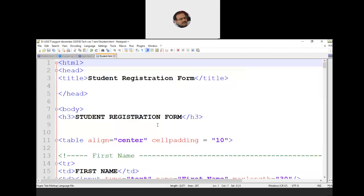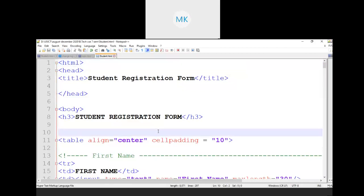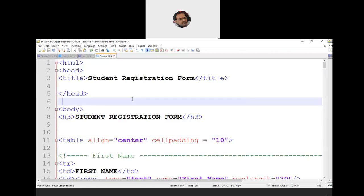Good morning everyone. We'll start from where we left yesterday. We discussed a small login form with user ID and password. Now let's look at a larger form — a student registration form — which will have many tags inside it. We'll see how all those tags can be used for designing the web page. I'll be sharing the code so you can run it on your own system. I'm writing the program in Notepad++; there are many HTML editors available that are user-friendly.